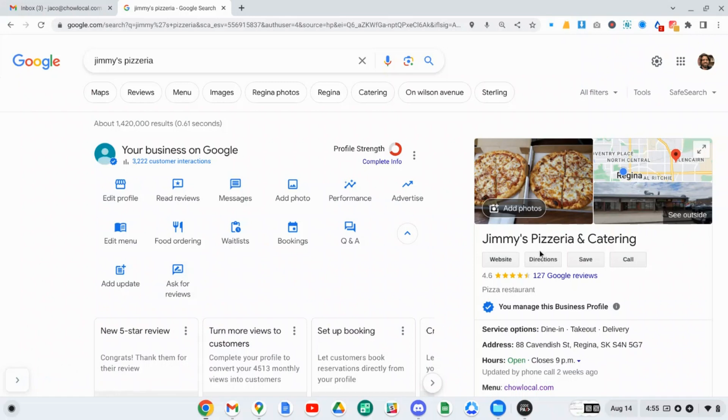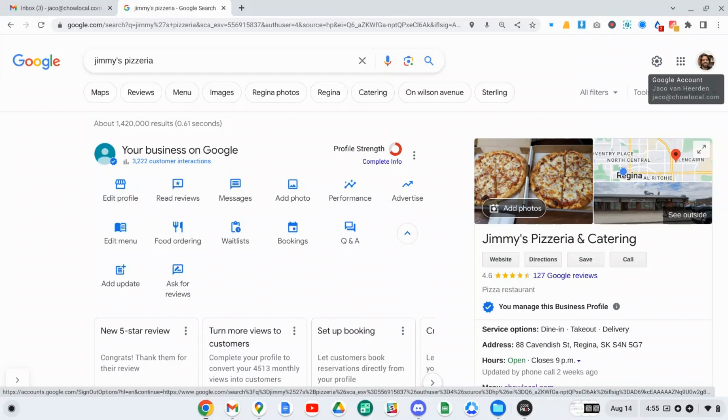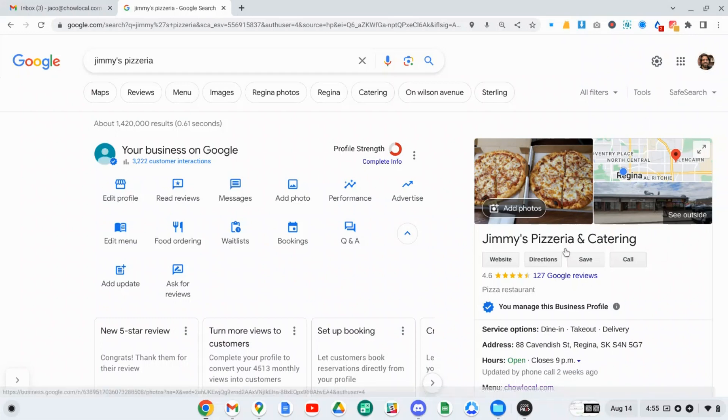Go to your Google Business Profile. You can do this by just searching for your business name, and you'll notice it coming up on the page. Make sure that you're signed in to your Google account or your Gmail account that is tied to the Google Business Profile.